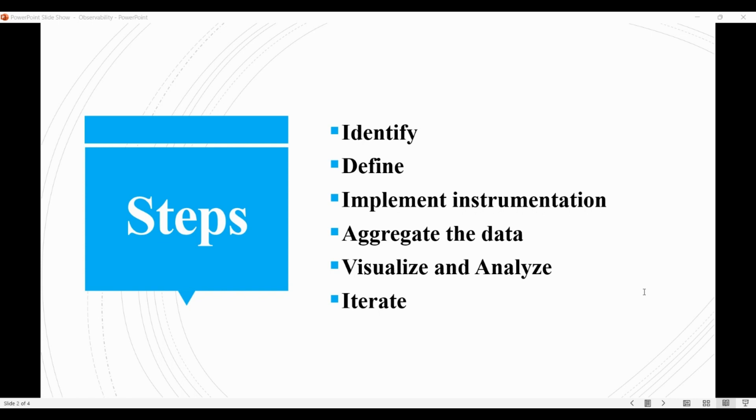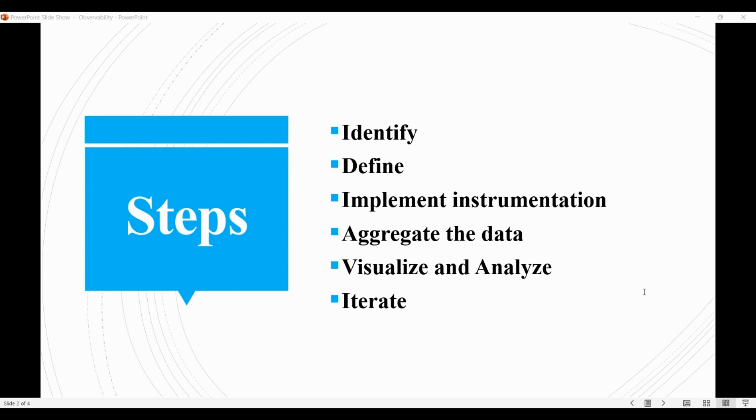It's about getting insight into the system's behavior and performance using dashboards, charts, or other visualization tools to display the collected data in a way that is easy to understand and interpret. Using the insights gained from the data to identify issues and troubleshoot problems may involve using the collected data to identify performance bottlenecks, diagnose errors or bugs, or make improvements to the system's architecture or design.